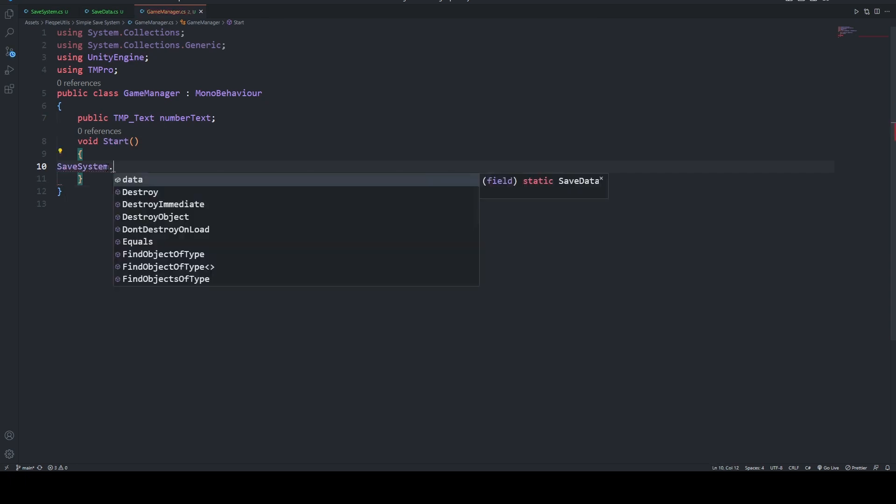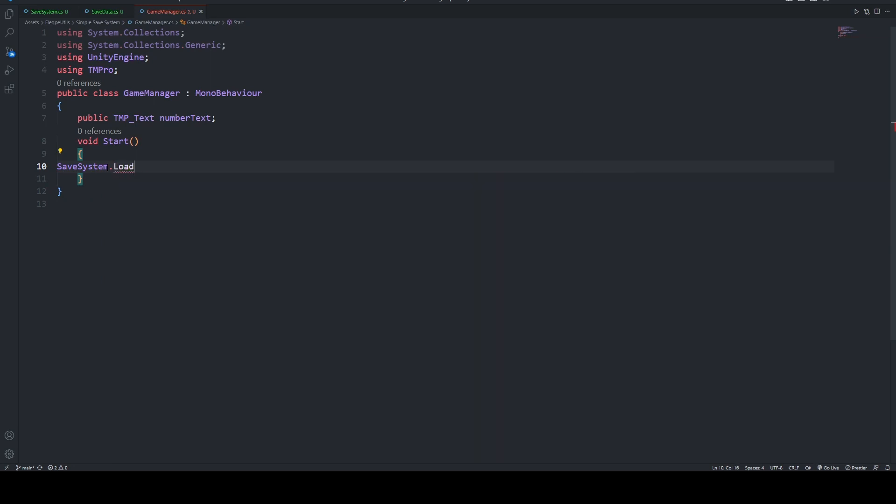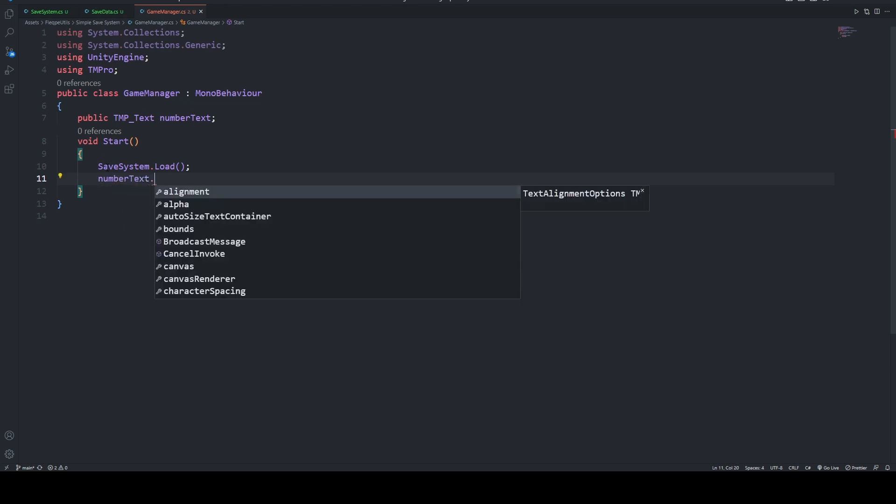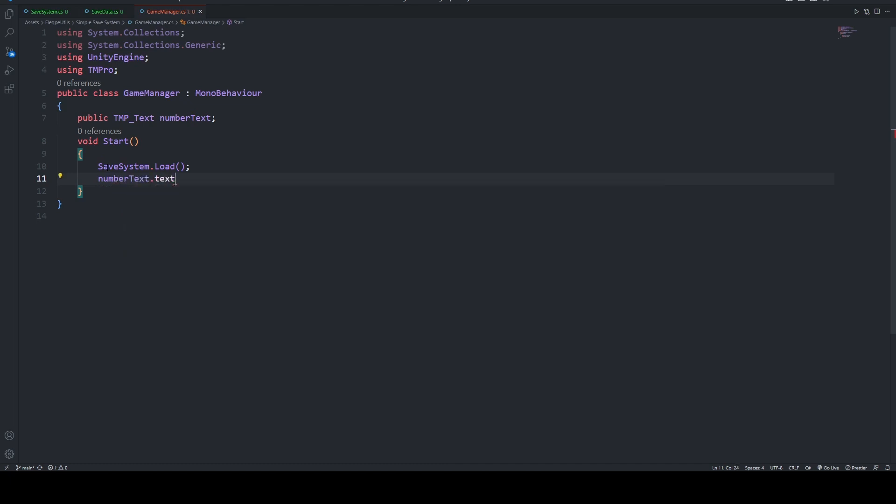Now we are going to say that SaveSystem.Load, so now we have loaded all our data. After that, we are going to say that numberText.text which will be equal to our SaveData's number.